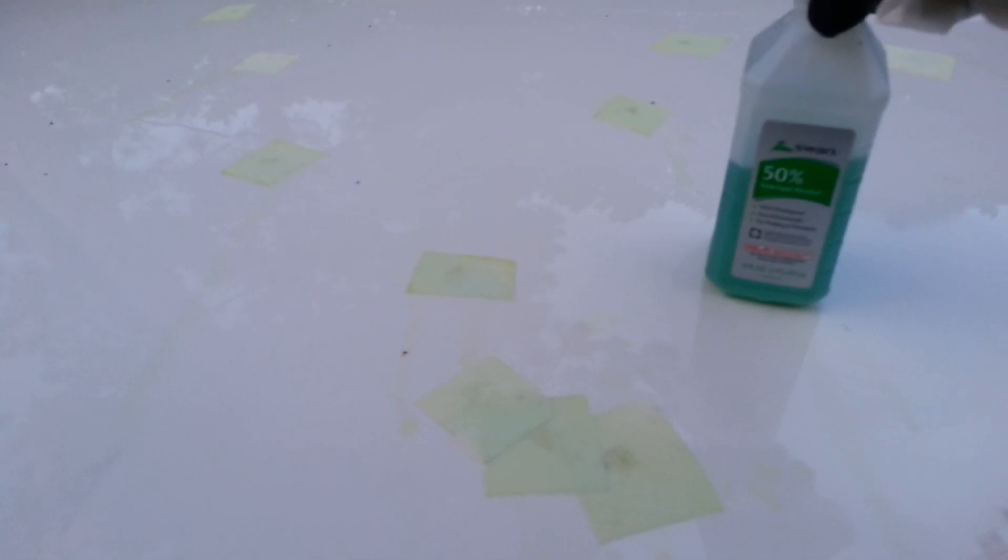This is Swans 50% isopropyl alcohol on little swatches of paper towel that have been sitting there for a good 15-20 minutes. Now I'm just going to remove the swatches. You see it does soften it up, but it just doesn't rub off like it should.